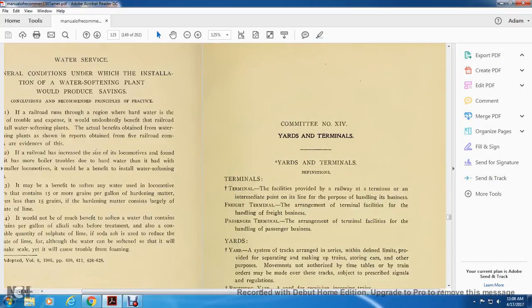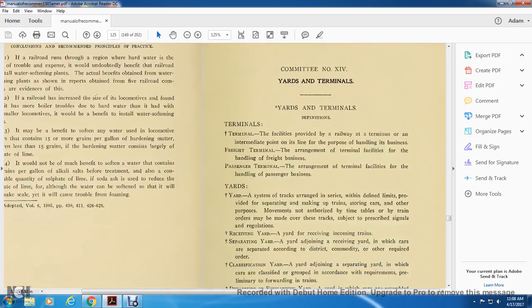Committee number 14: Yards and Terminals. Terminal facilities provided at railway termini and intermediate points on the line for the purpose of handling business — freight terminal arrangement of terminal facilities for handling freight business, and passenger terminal arrangement of terminal facilities for handling passenger business.